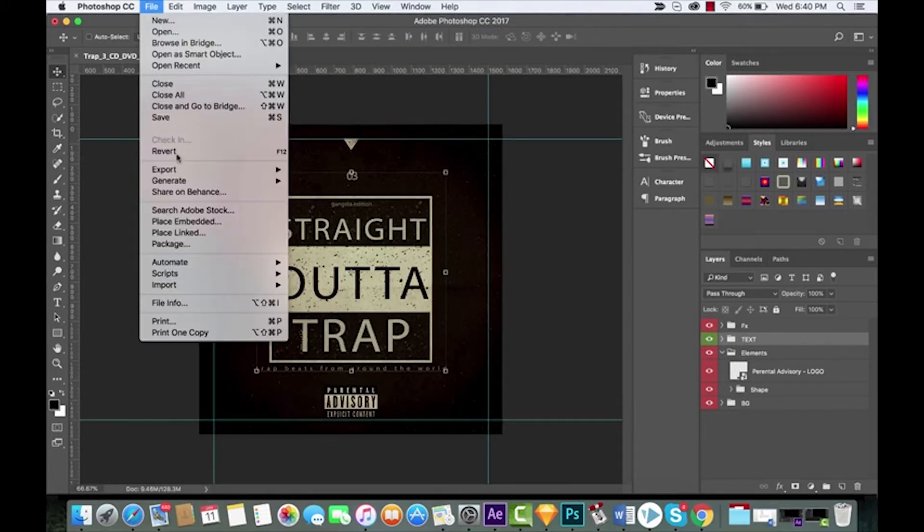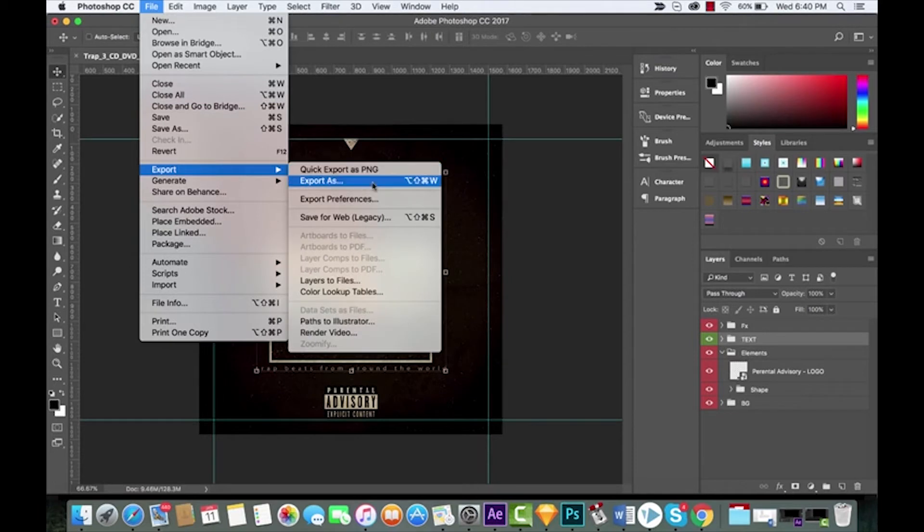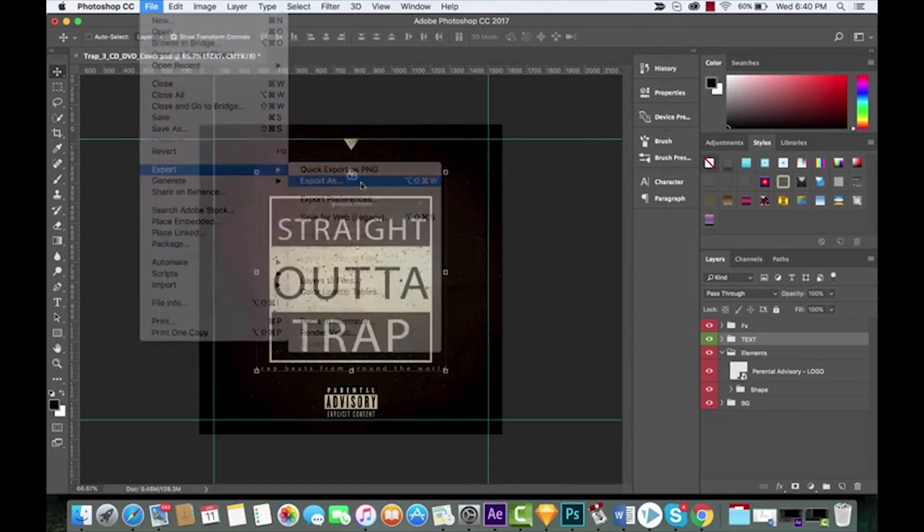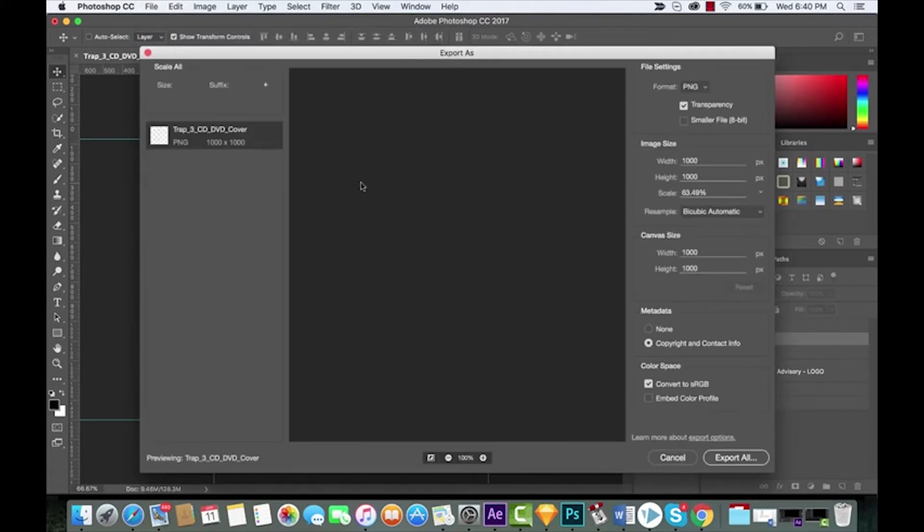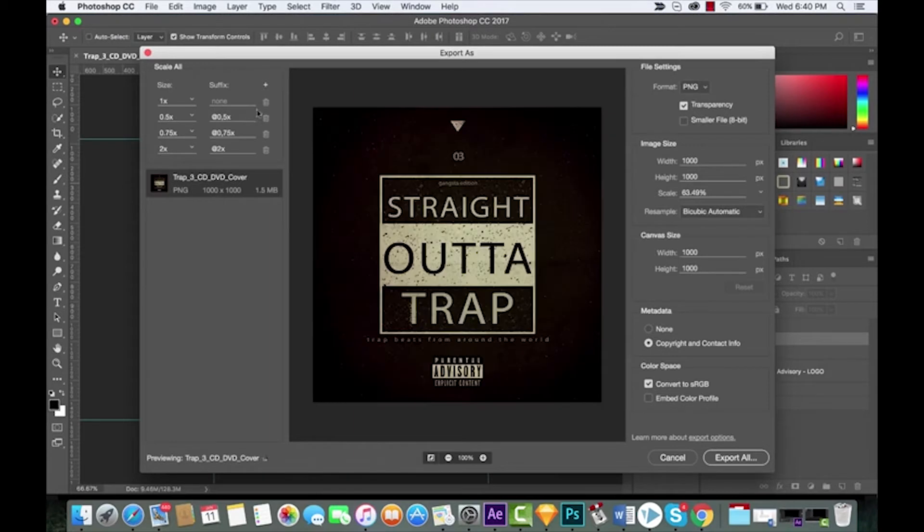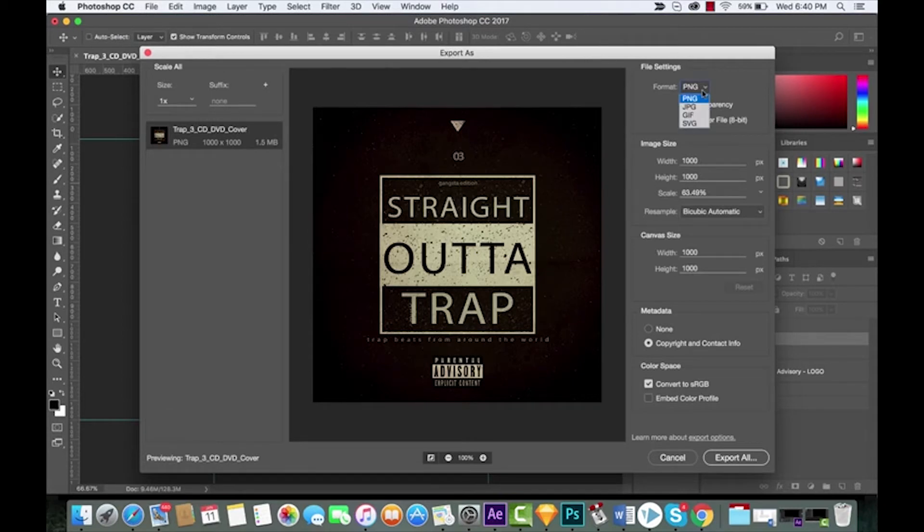I only say that because now I want to compare that to the Export As function. This is different. This is a new way of saving things for the web. Let's go ahead and click on Export As. This does not look like anything. I'm just gonna delete those out for now because I'm gonna show you how to do that in a second.